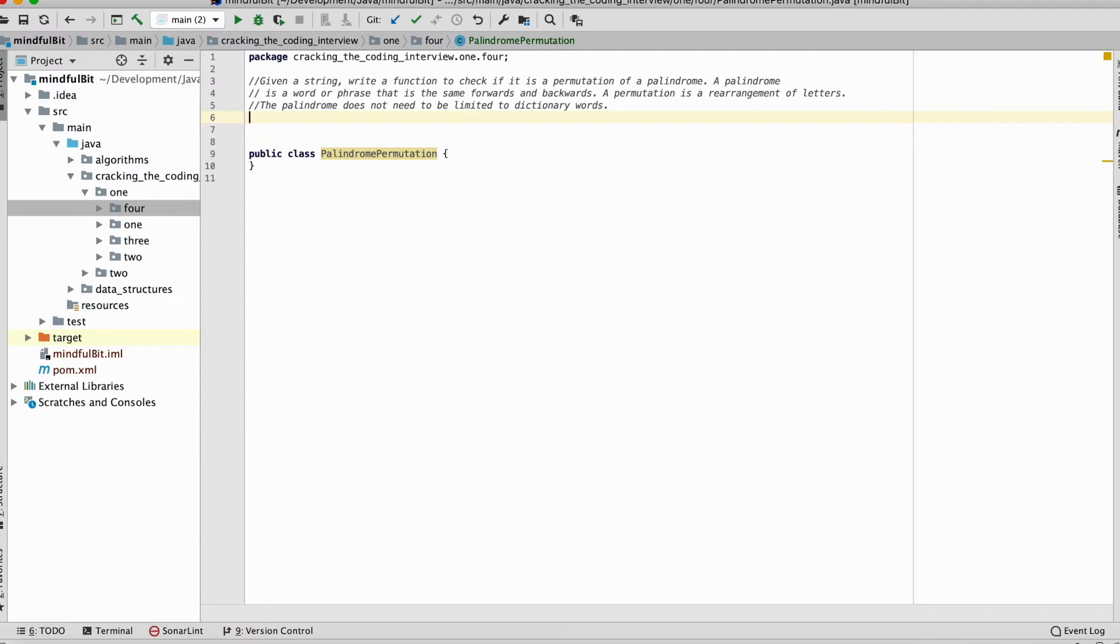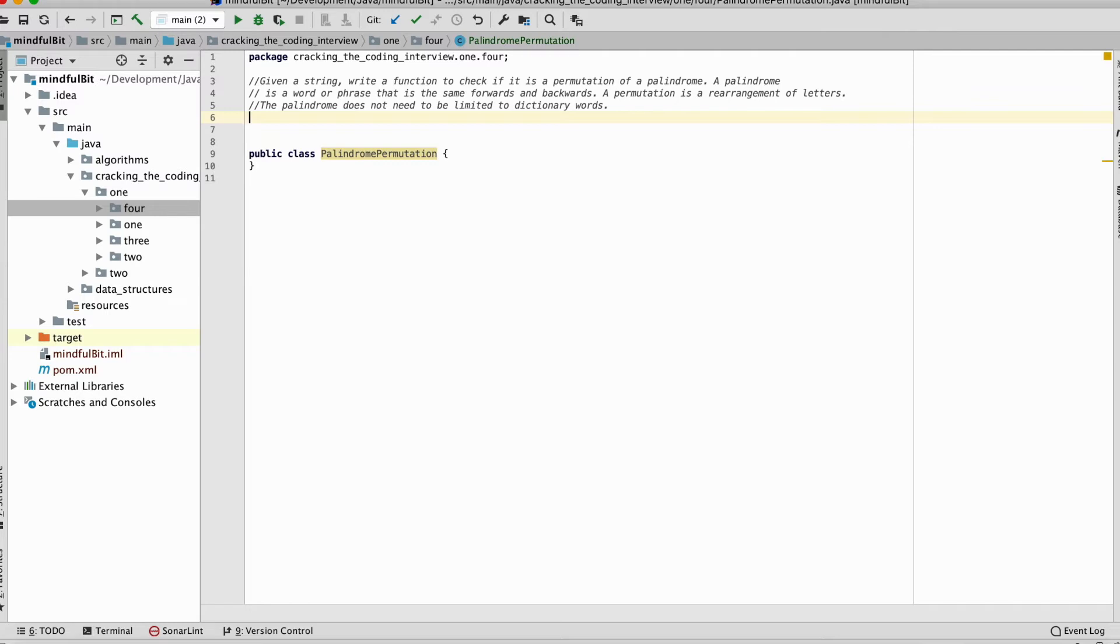What does it take to be able to write a set of characters the same way forwards and backwards? We need to have an even number of almost all characters so that half can be on one side and half can be on the other side. At most one character, the middle character, can have an odd count. So that is the solution.